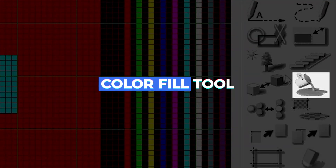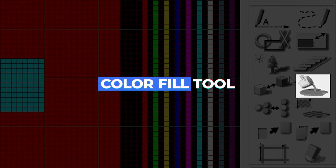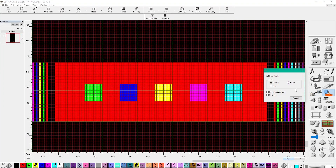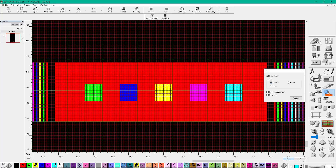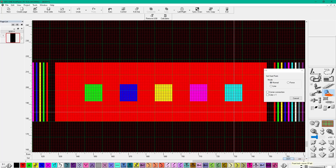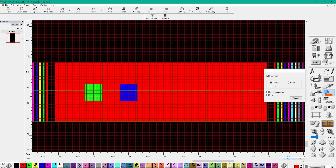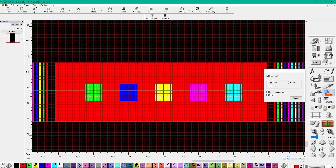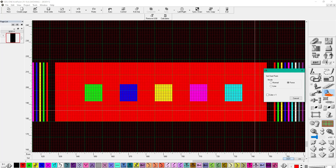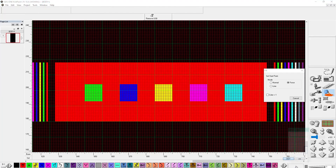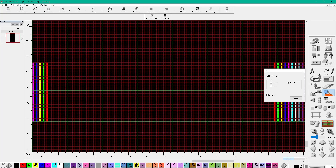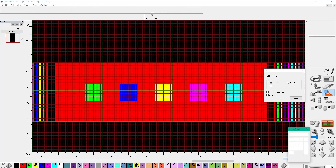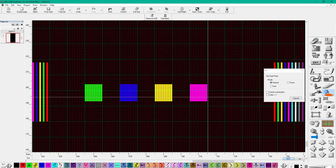The Color Fill tool lets us fill a specific area or color with the color we want. We have several options for fill: Normal, which fills with a specific color; Force, which fills all physically connected colors; Line, which fills lines vertically and horizontally; and Color Plus One, which adds color sequentially. For example, with colors 1, 2, and 3, each subsequent fill will use the next color or code.